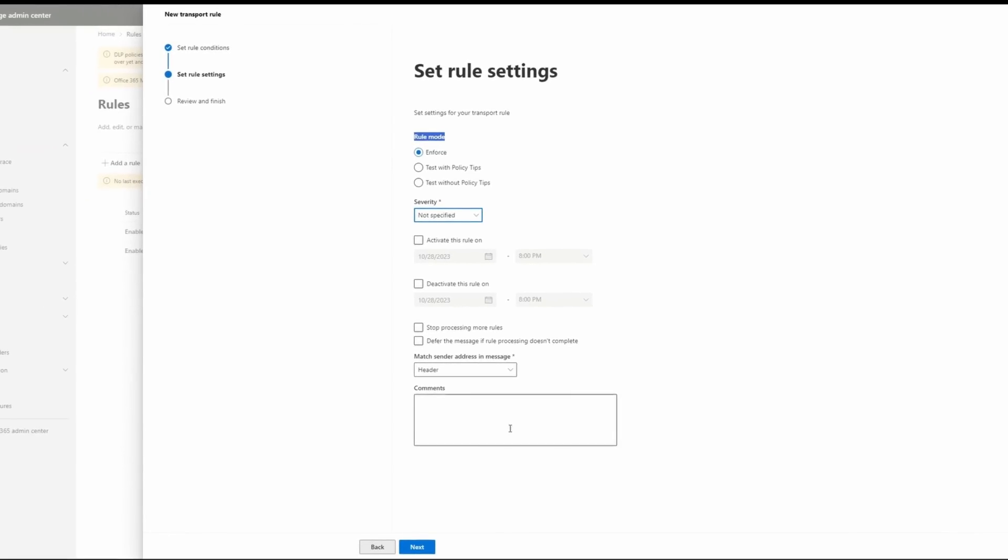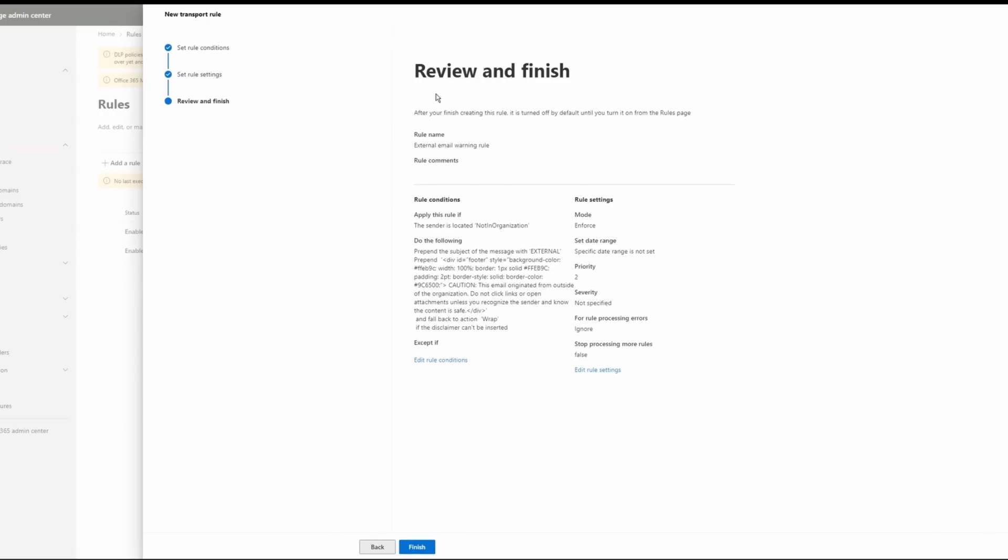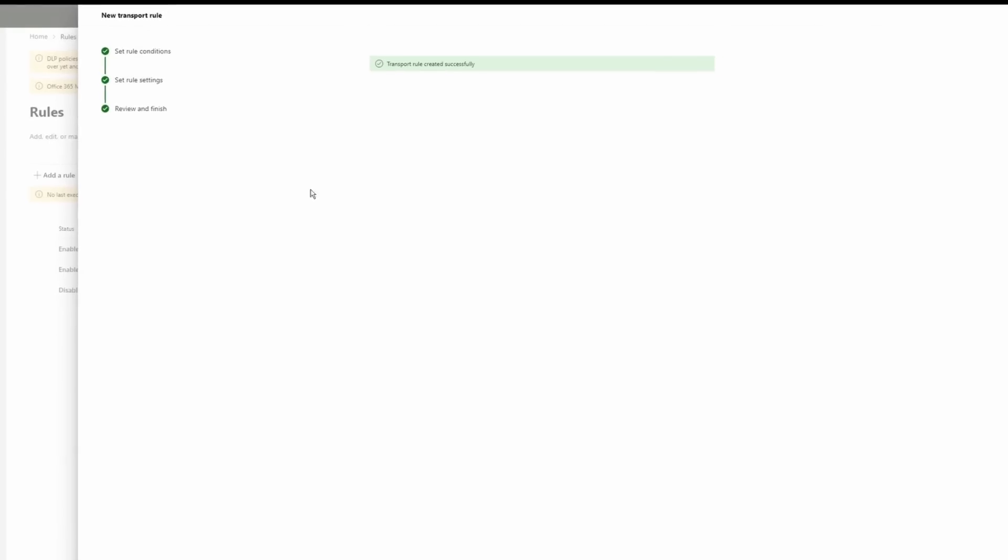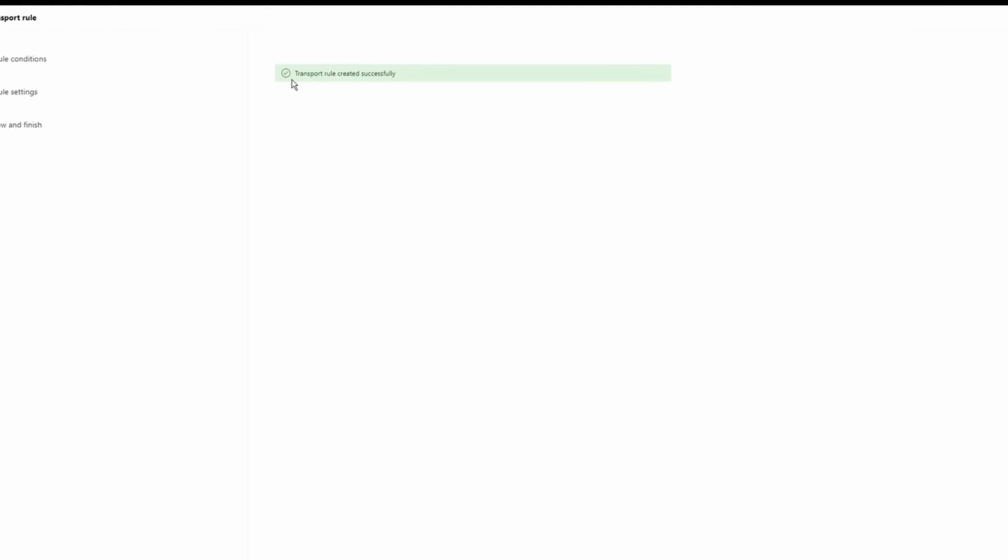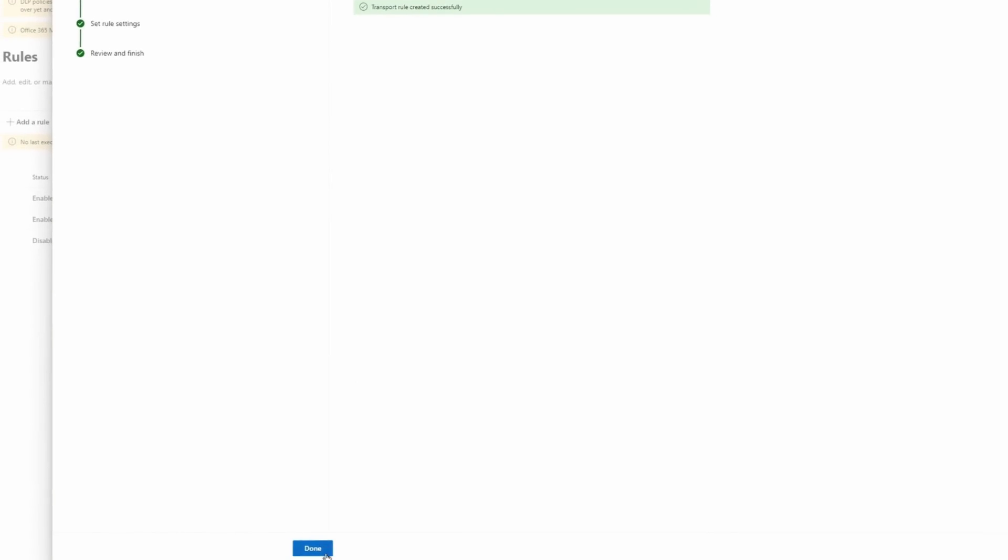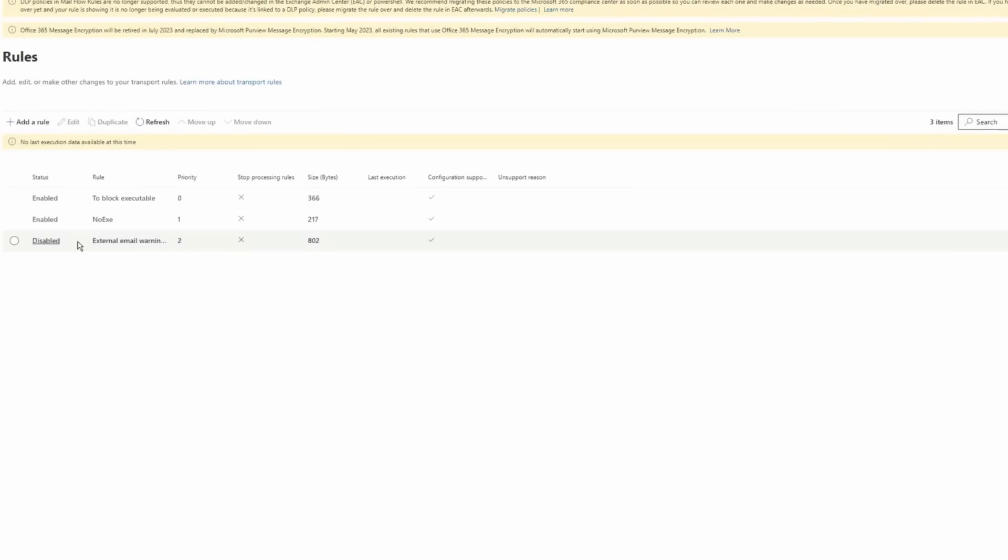I'm going to click next on this page. I can review and finish my rule. So I'm going to take a look at it. Everything looks good. I'm going to click on finish here. So as you can see, the transport rule created successfully. I'm going to click on done.